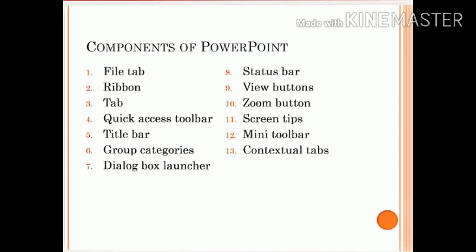The View button appears on the right side of the status bar; you can use view buttons to change between Normal View, Slide Sorter View, and Slideshow View. Zoom button is the button that magnifies or reduces the size of the slide. Screen tips are small windows that appear when you move the mouse over a button or a dialog box launcher. Mini Toolbar is a small horizontal bar containing some of the commonly used formatting commands. Last, contextual or content-sensitive tabs are visible on the ribbon only for a particular context. These are the main components of PowerPoint.